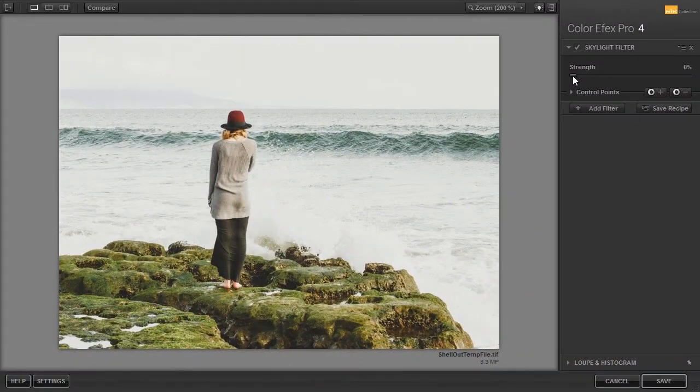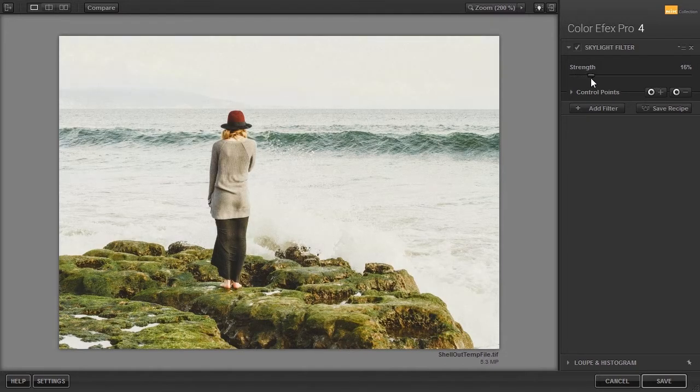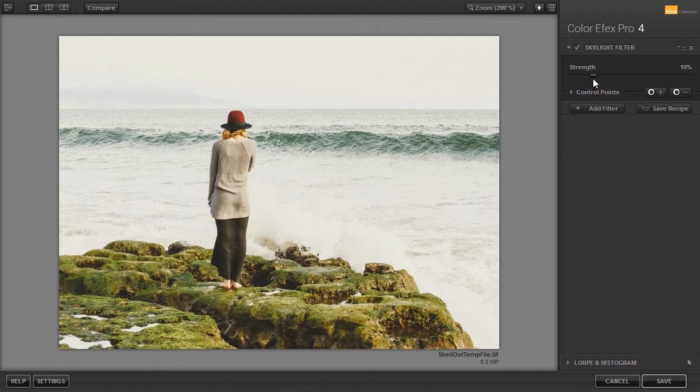The next warming filter is the Skylight filter. I have opened Woman Beach. The Skylight filter removes blue casts and warms the image up.